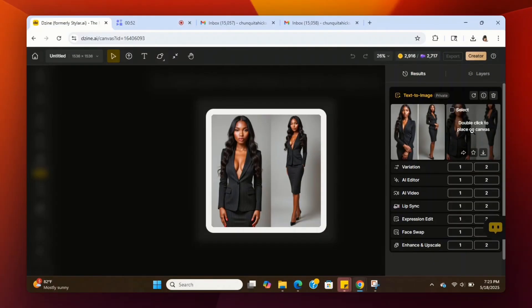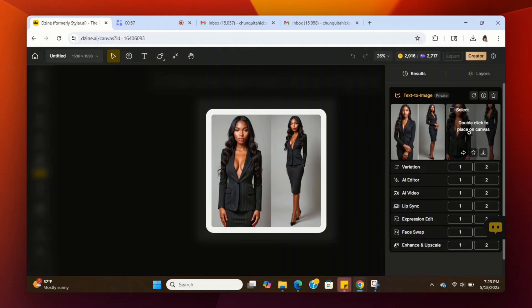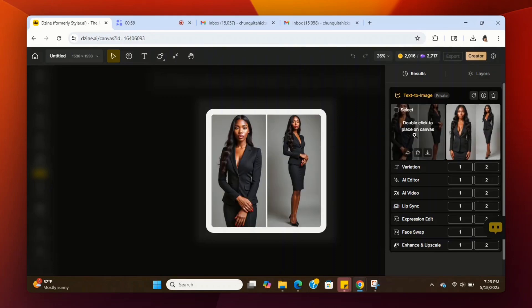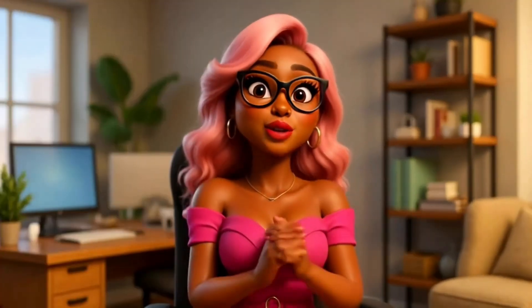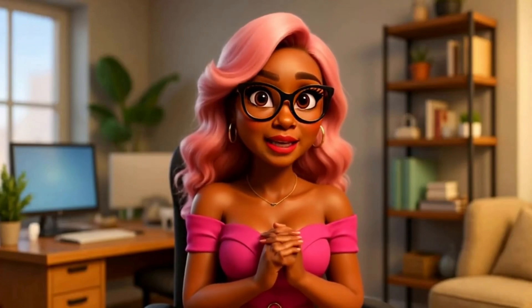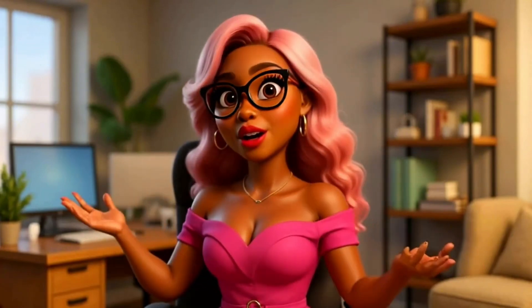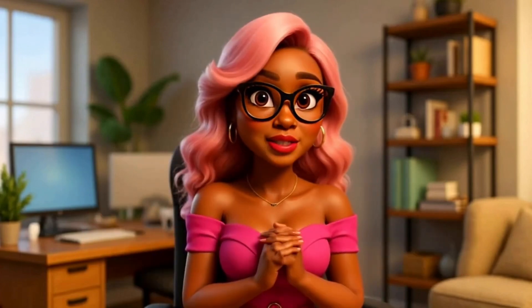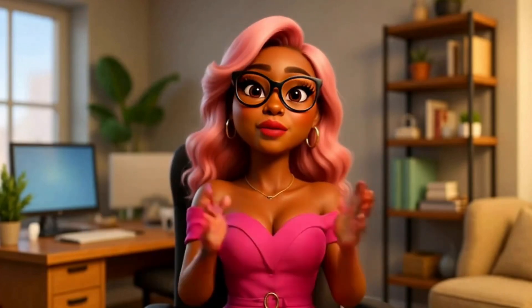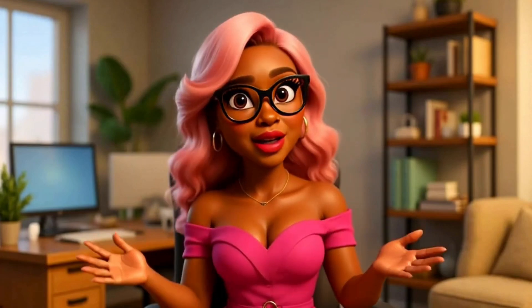Now it's done generating and this is our avatar — created from a text prompt and it turned out really well. So now you know how to create consistent images of your avatar using one fast and easy tool. I hope this video was helpful and as always, I can't wait to see you on another video.